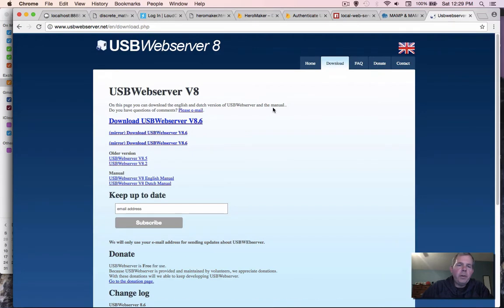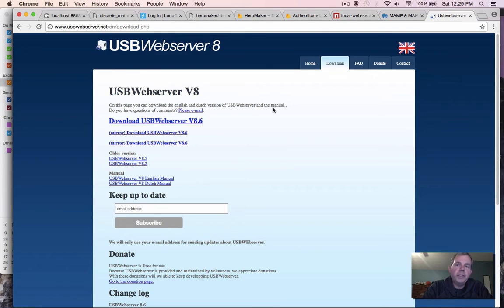Or if you want to use something like USB web server 8 for Windows. This only works on Windows but it doesn't require any installation of any applications on your computer. It's self-contained, it's portable and you can use that as well. It works a lot like MAMP.